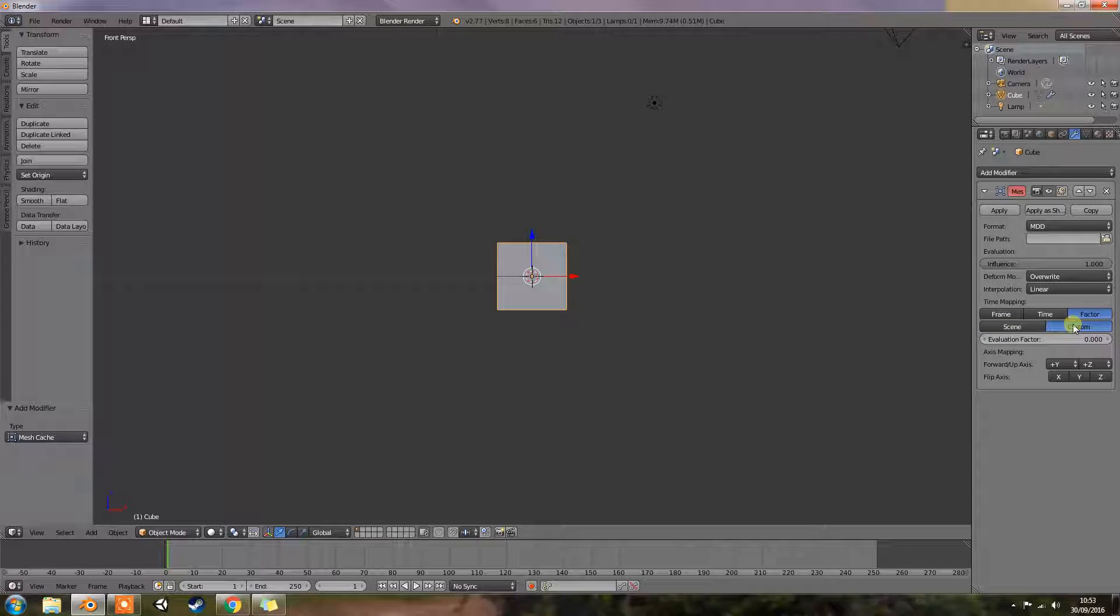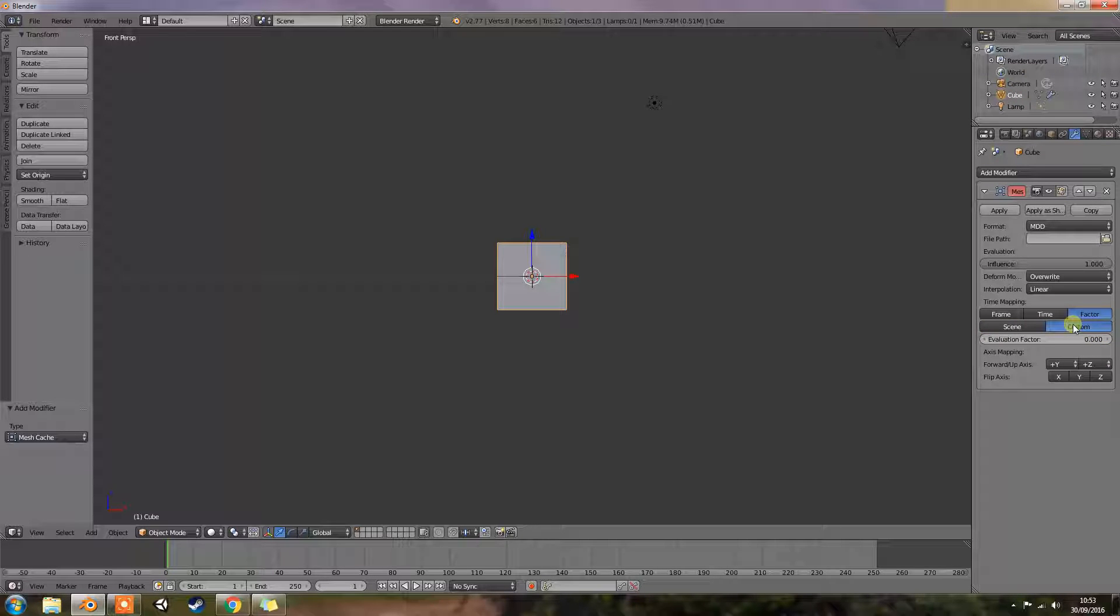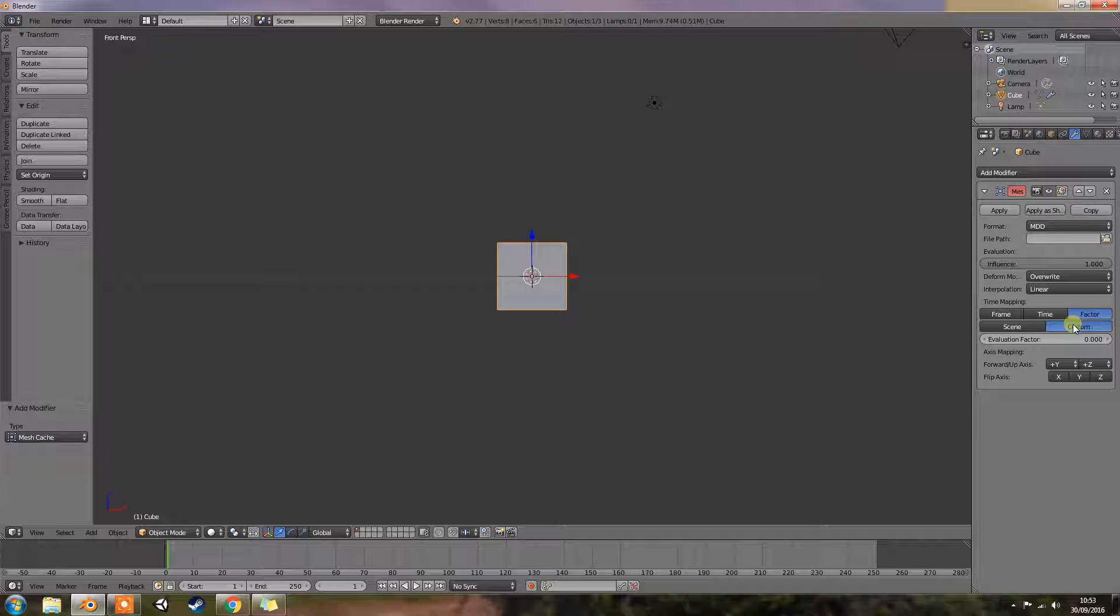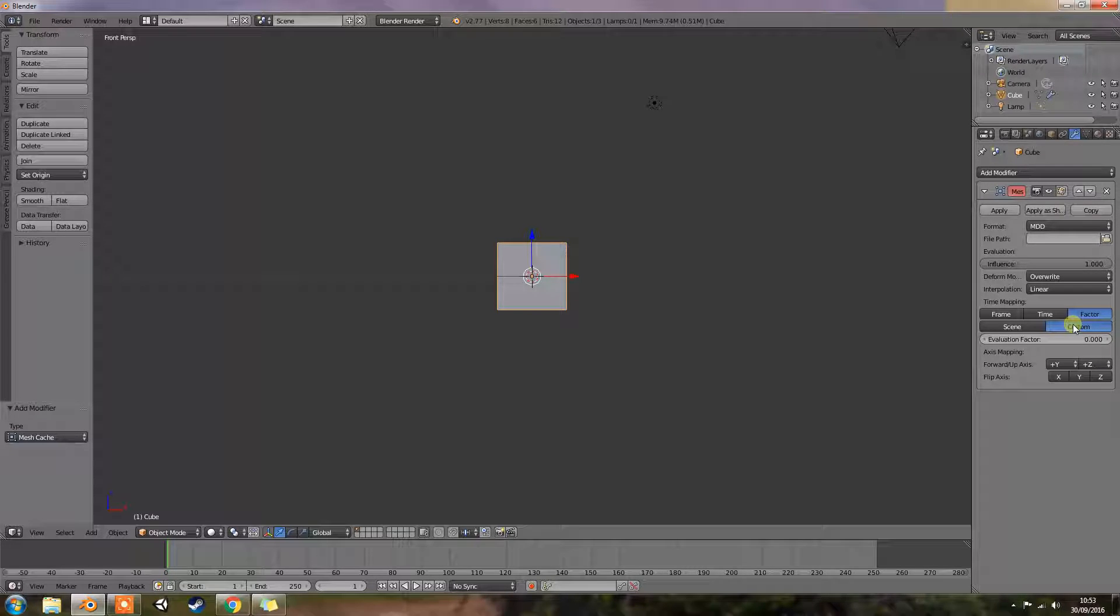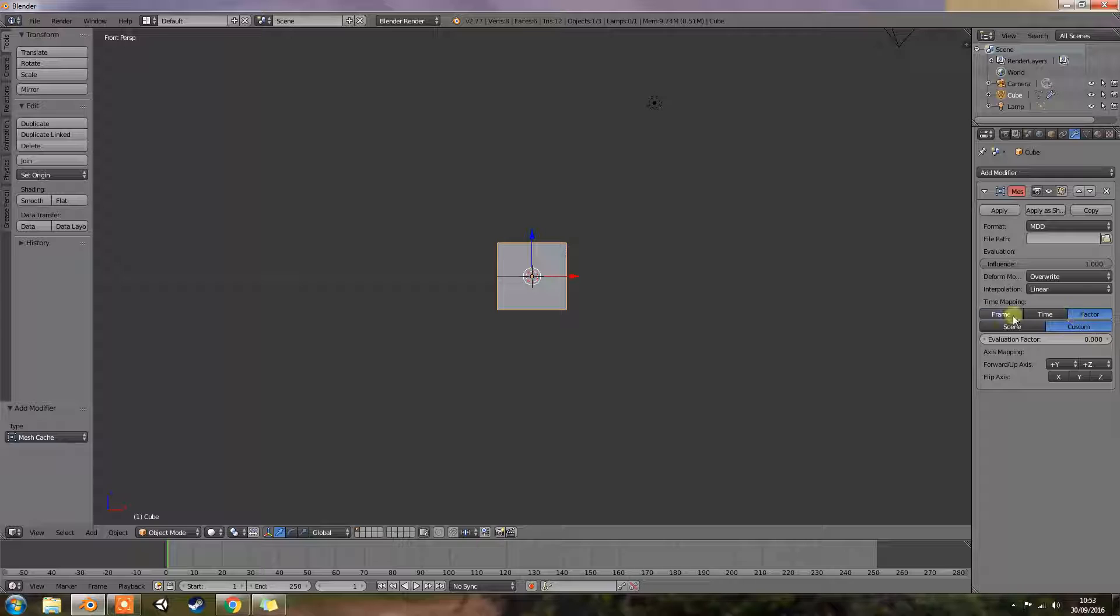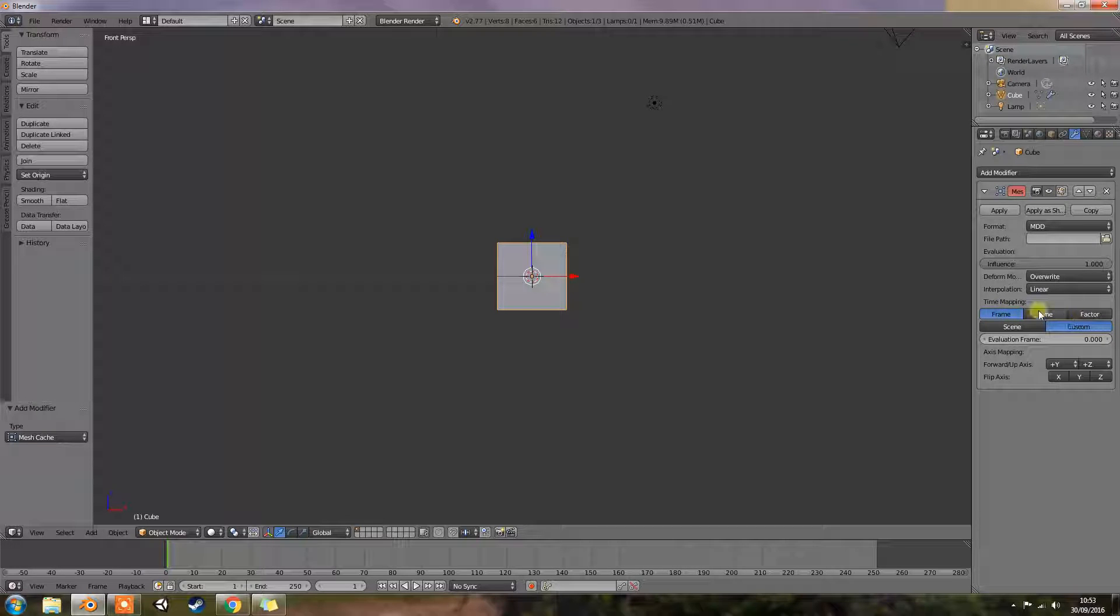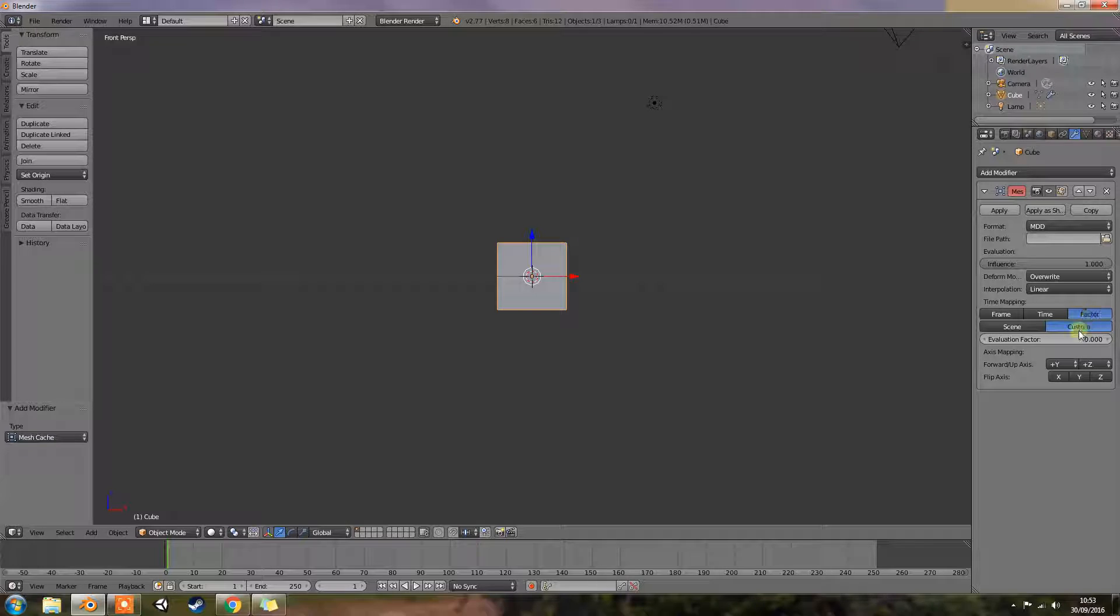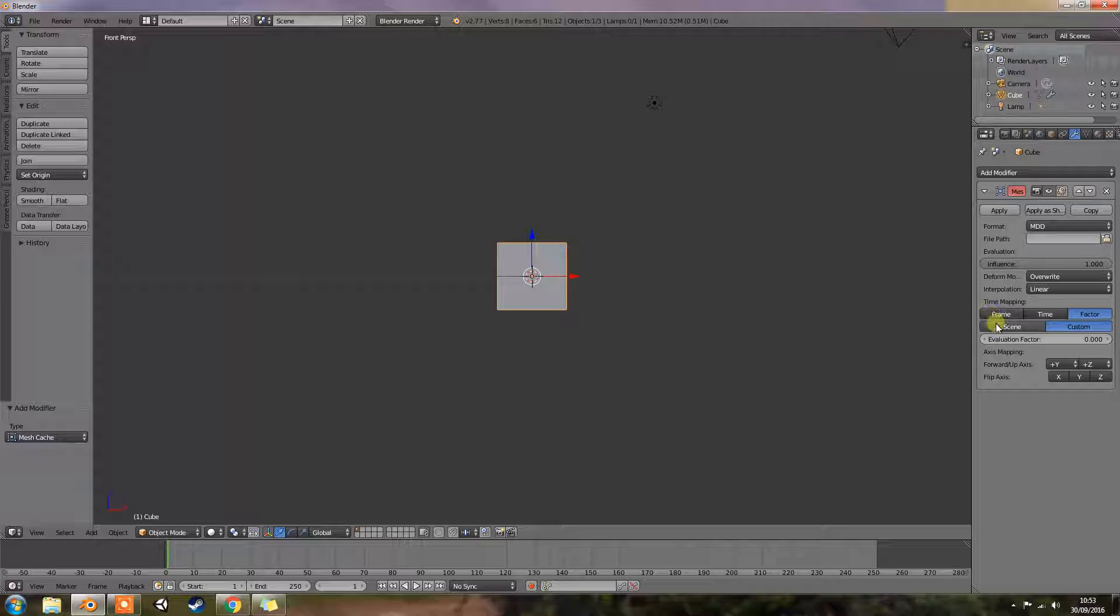Next you have custom. So control animation timing manually. This is probably the expert side of it. Again, as is factor. You have custom. These two are probably for the experts. These two are for beginners.